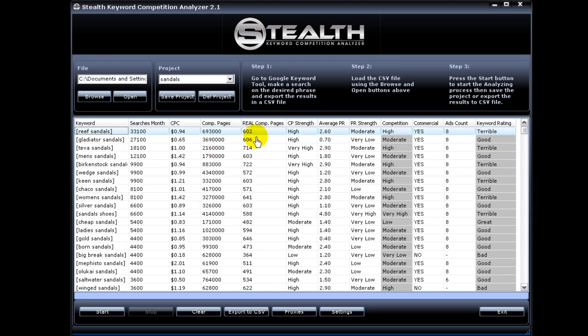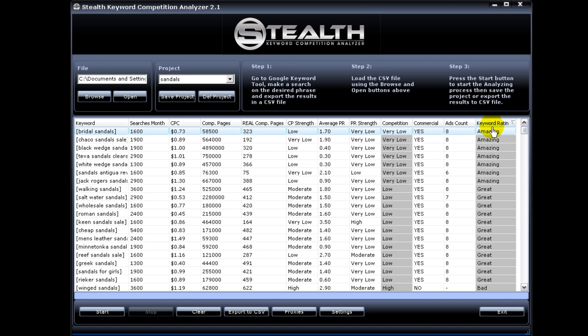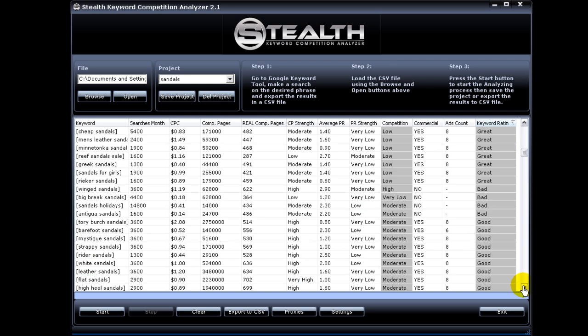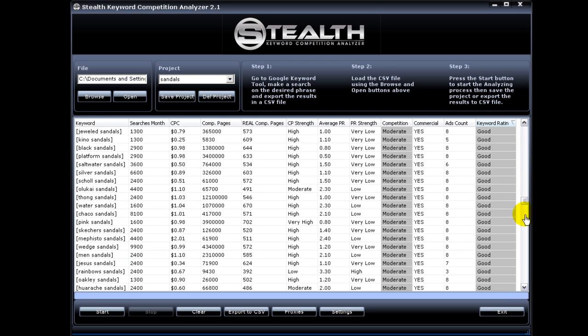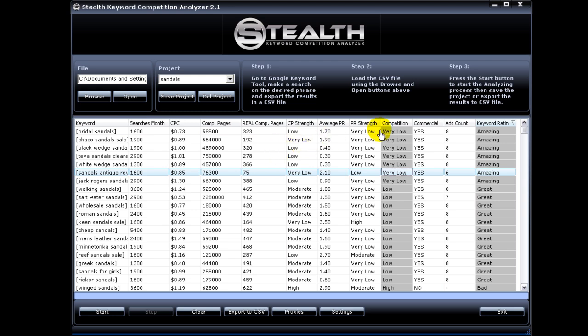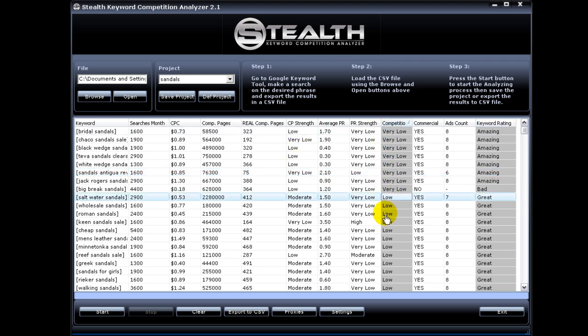Now let's say you want to sort it by keyword rating. You can sort it here and you see all the amazing here and the great, they are all now sorted in groups. Or you can sort it by competition level. You see all the very lows are up here, then the lows.